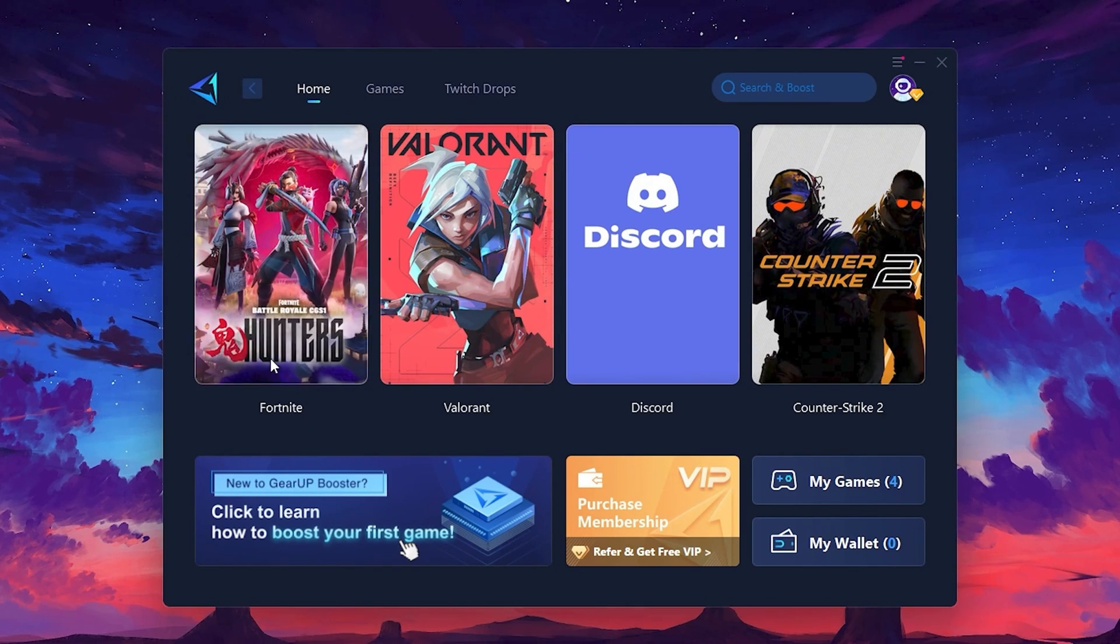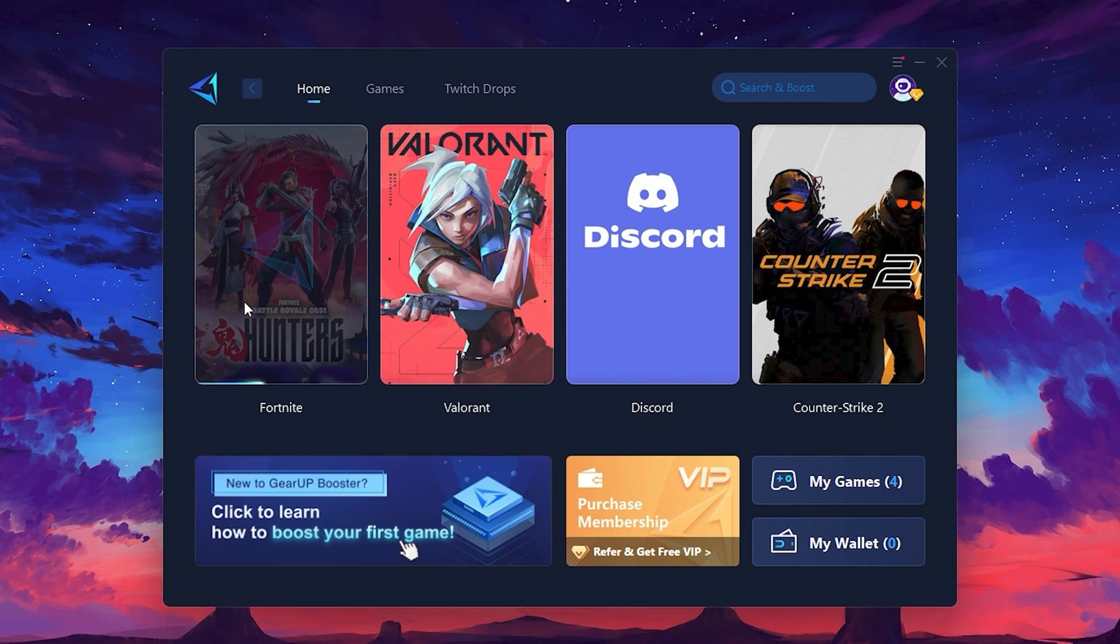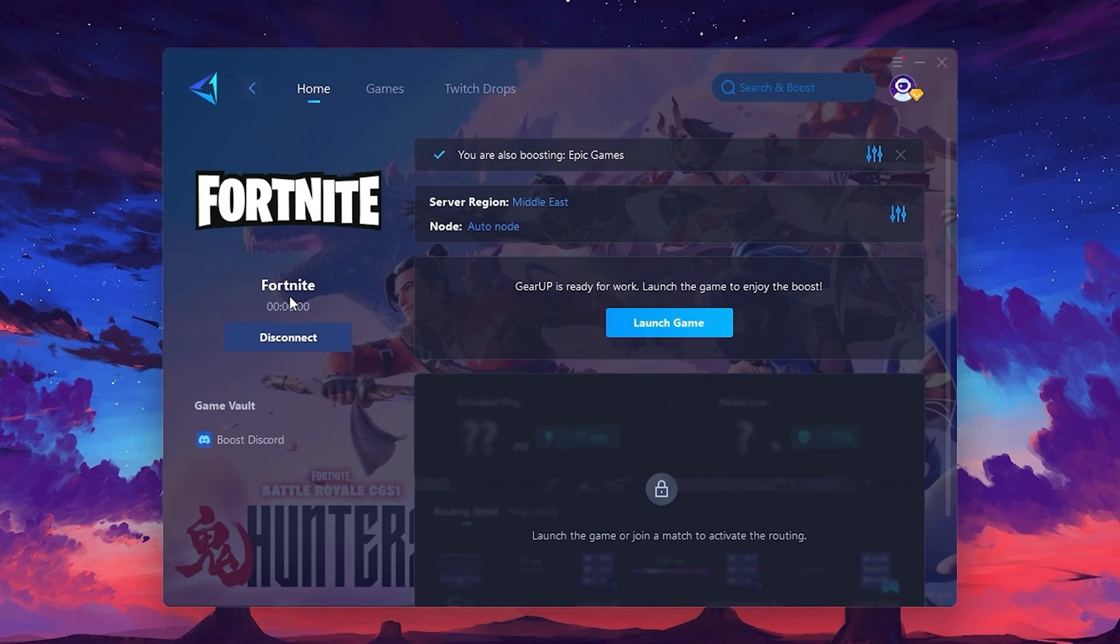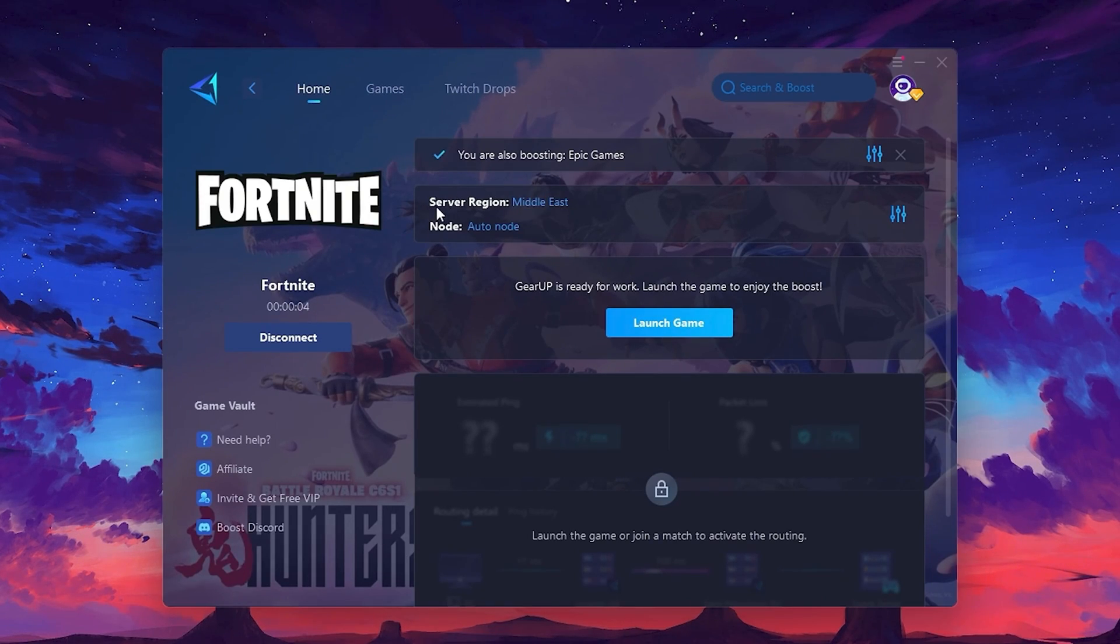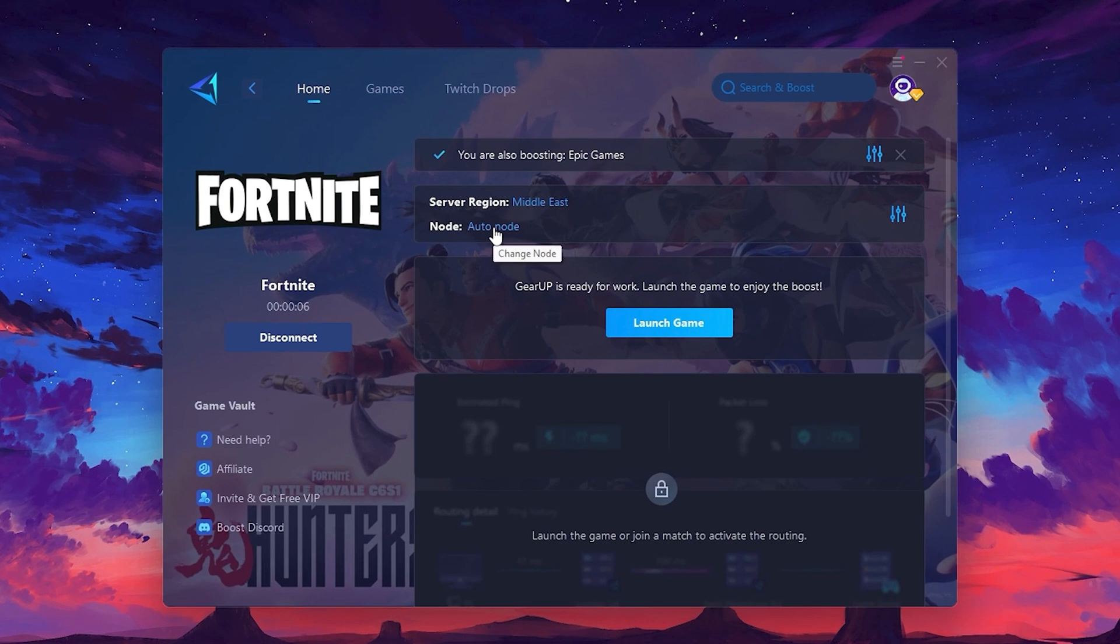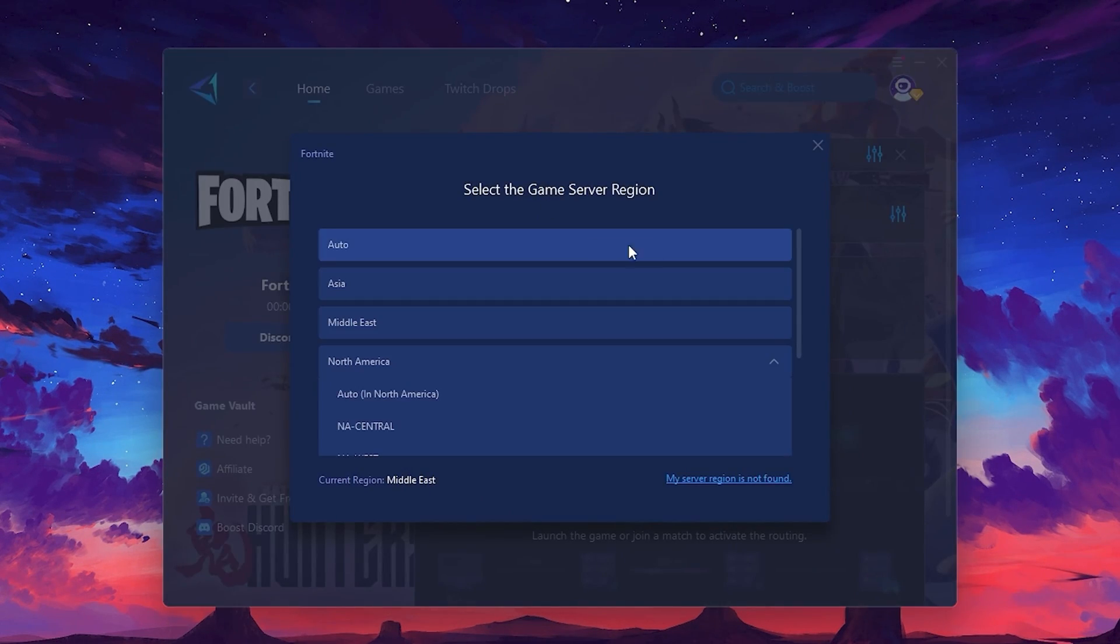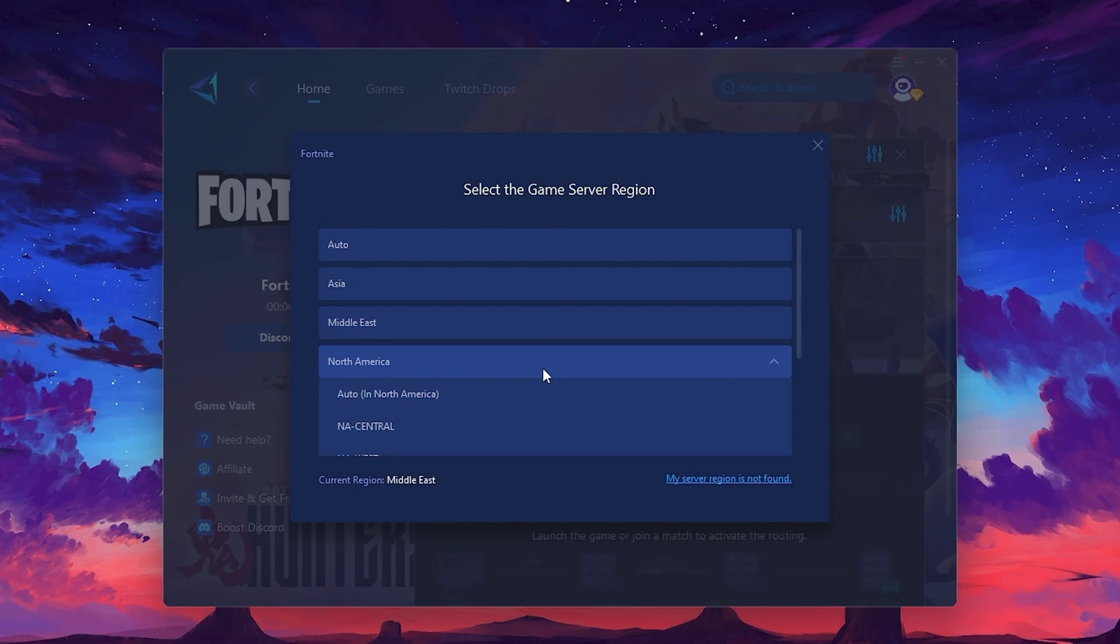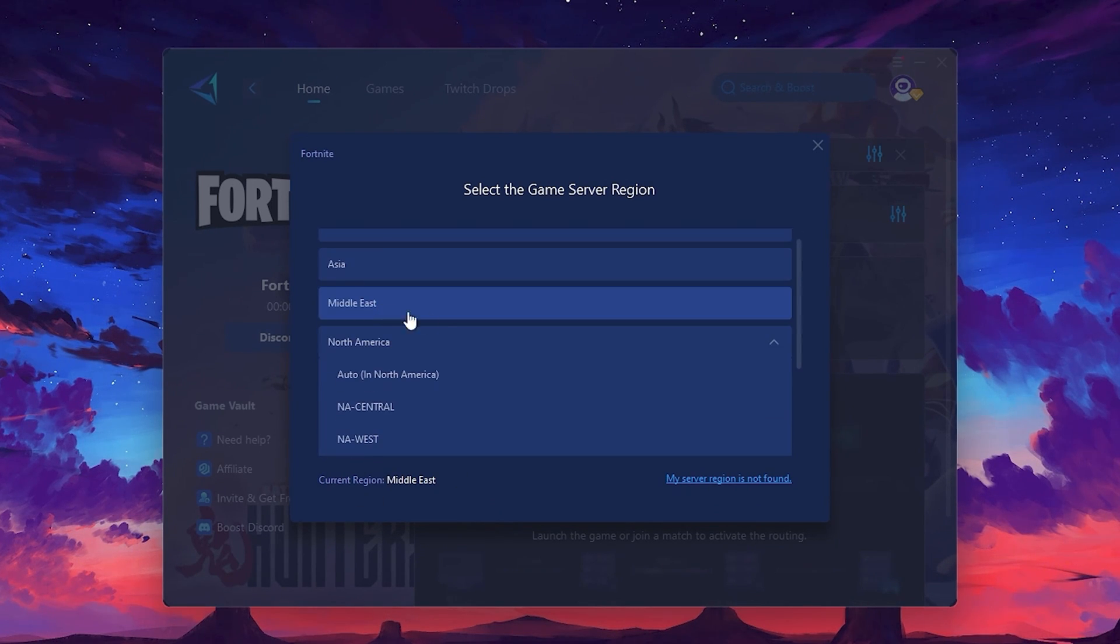Click the Boost button and the tool will begin optimizing the game. It will automatically find the best server for you. Next, you'll need to choose your server region. Select the nearest server for the best connection. In my case, the middle server works best. After selecting the server, close the window.